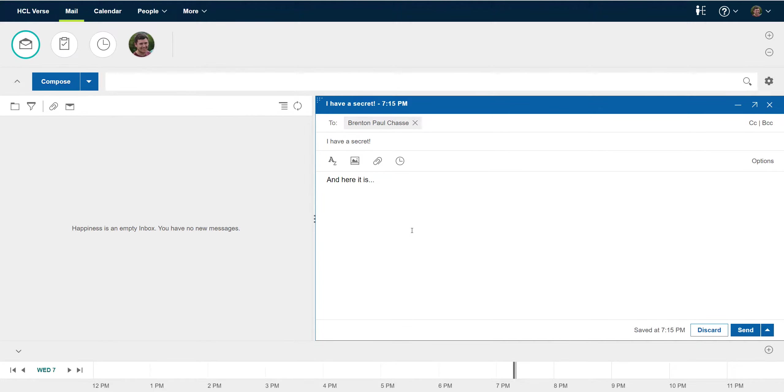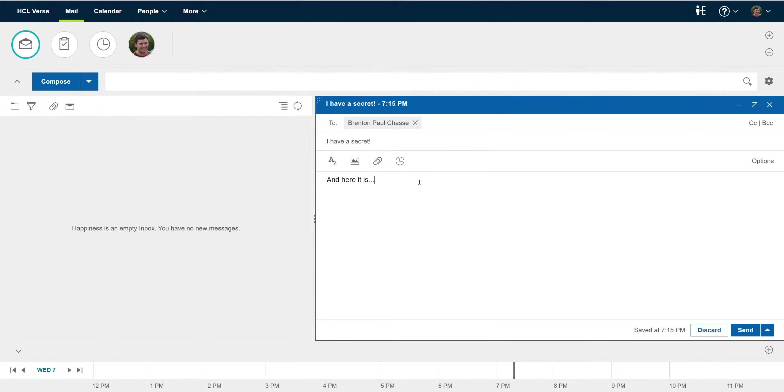I'm logged into a Domino server that has a modify on send extension deployed to it and I've started composing an email that contains some secret. My modify and send extension is going to be used to classify this email and append some text to the bottom of the message body.